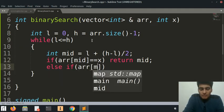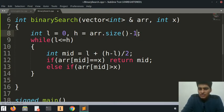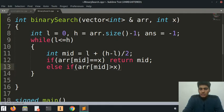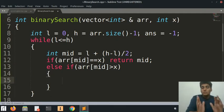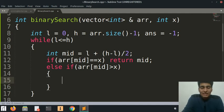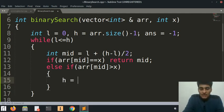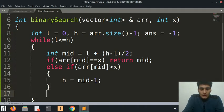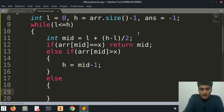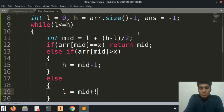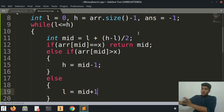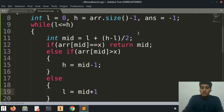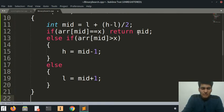Else if - now the array[mid] position can actually be larger than x. Let's create another variable known as answer and initialize it to minus 1. If that is the case, we know we need to look for it in the left portion of the array, so h is equal to mid minus 1. Else, l is equal to mid plus 1 because we need to look for it in the greater part of the array, in the right of the array.